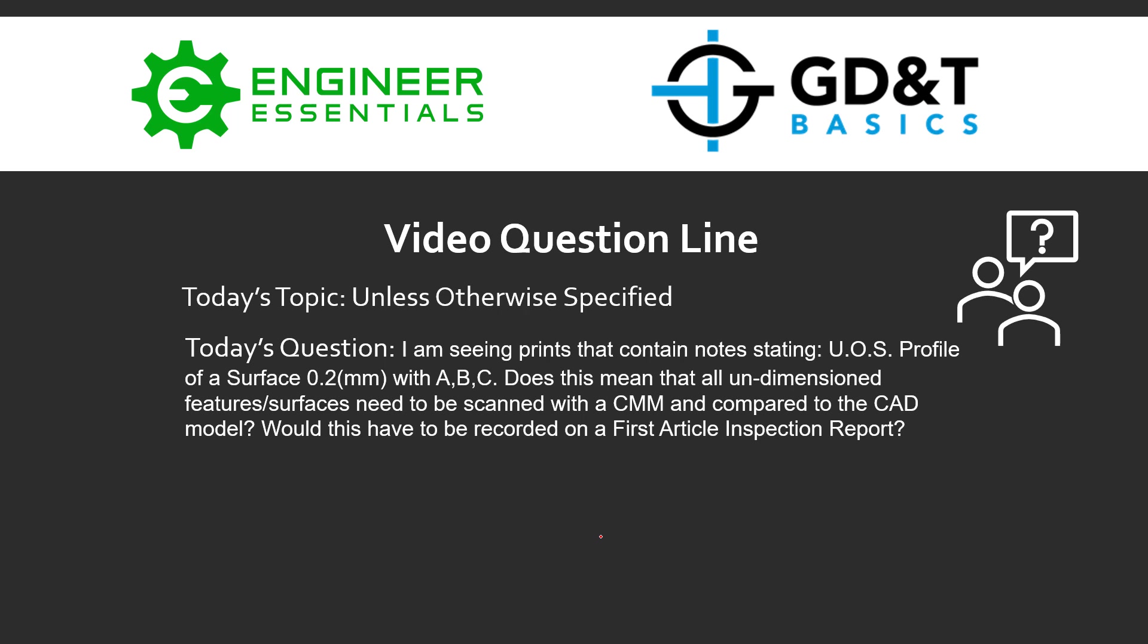Does this mean that all undimensioned features or surfaces need to be scanned with the CMM and then compared to the CAD model? Would this have to be recorded on a first article inspection report? These are all really great questions and we're going to dig into it with this example drawing.